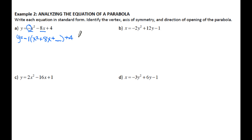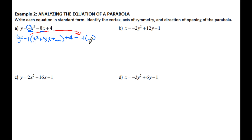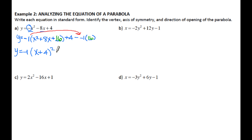Now, whatever number you factored out in front of the parentheses also needs to go in front of the subtracted blank on the outside. So it's going to be minus negative 1 times your blank, because what we're really subtracting is blank times negative 1. I take half of the middle term and square it, which gives me 16. So I have Y equals negative 1 times (X plus 4) squared, and then plus 4 minus negative 1 times 16, which is plus 16. So the equation in standard form is Y equals negative 1 times (X plus 4) squared plus 20.